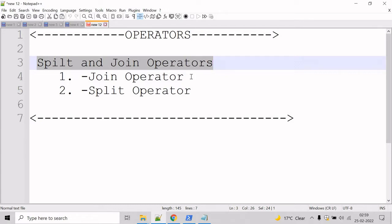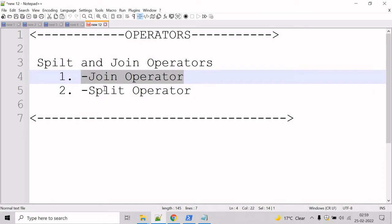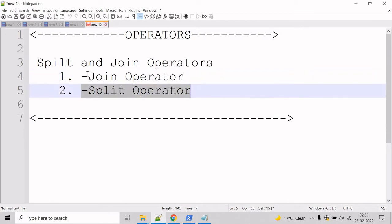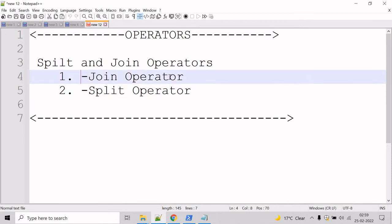And here we have join operator and split operator. So let's start with the join operator. The join operator is used in PowerShell to combine a set of strings into a single string. These strings are combined in the same order in which they appear in the command.